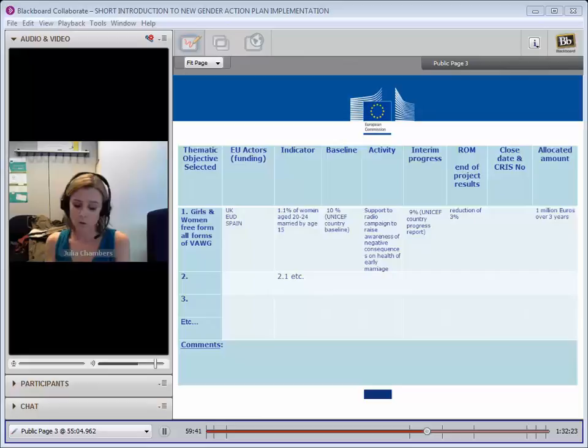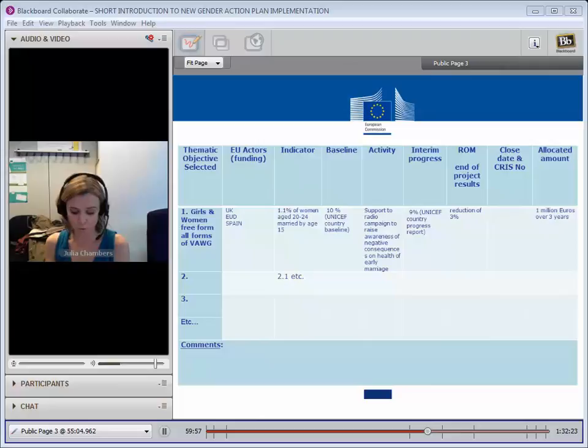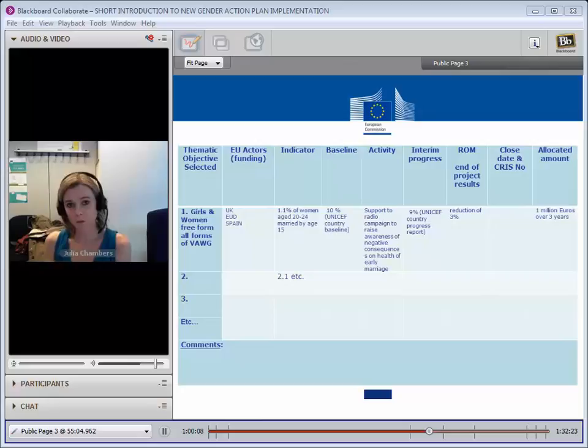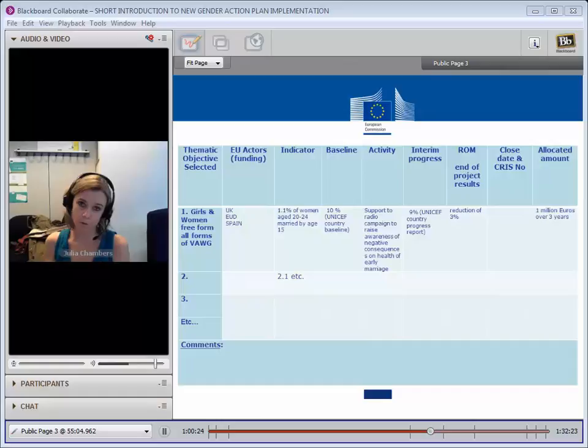We'll be looking at how delegations are doing in terms of their gender analysis. We'll be looking at how they're doing in terms of the objectives that they've picked, the results that they're measuring. We'll be looking at the gender marker and how many of those are zero, one, or two. And we'll also be looking at the type of gender expertise that they have and how gender focal points are being supported in delegations. So once we have all that information, we'll come up with a ranking, a way of ranking the delegations against each other. And we will be looking at how we then reward the ones that are doing well and where there's poor performance, how we can support them to improve that.